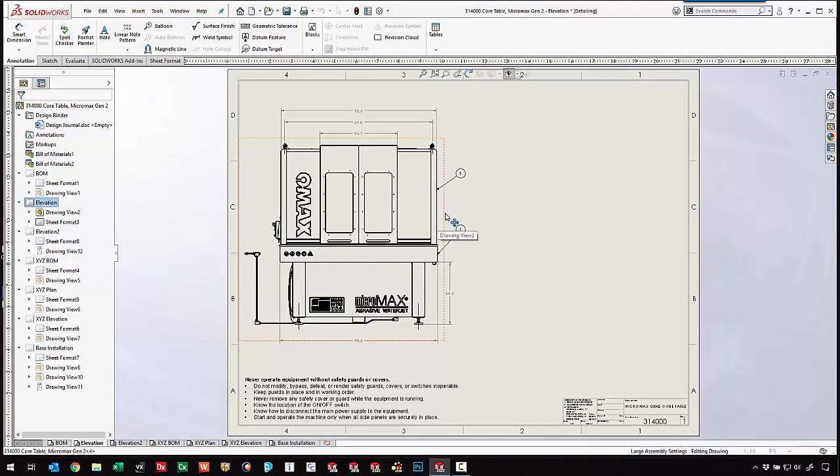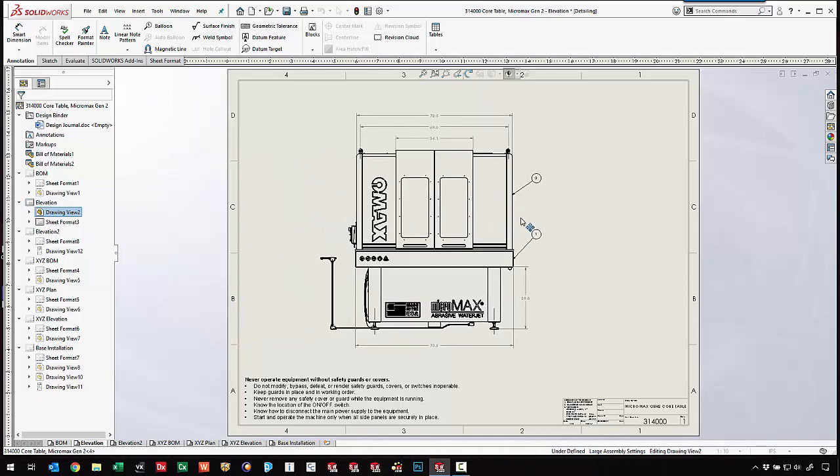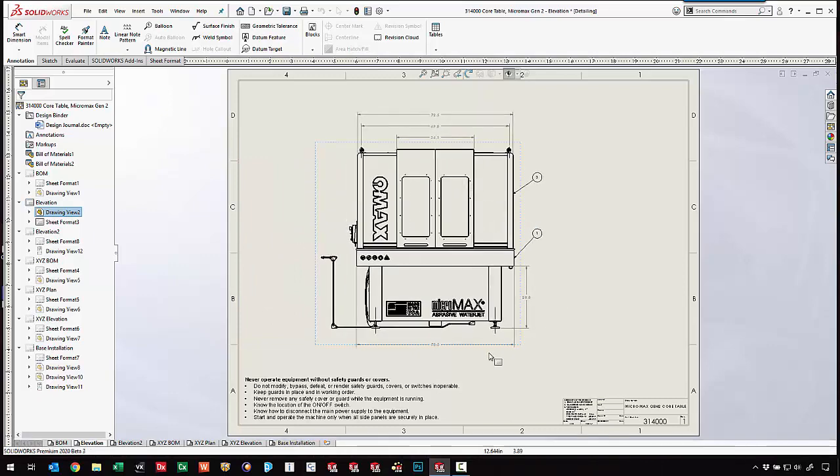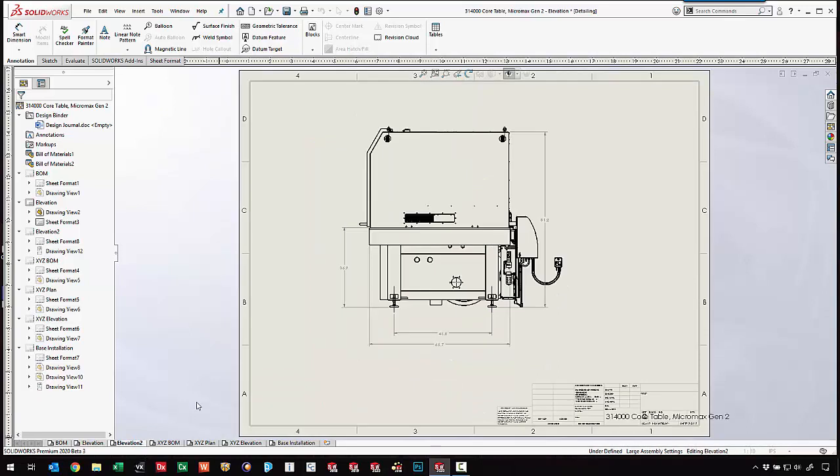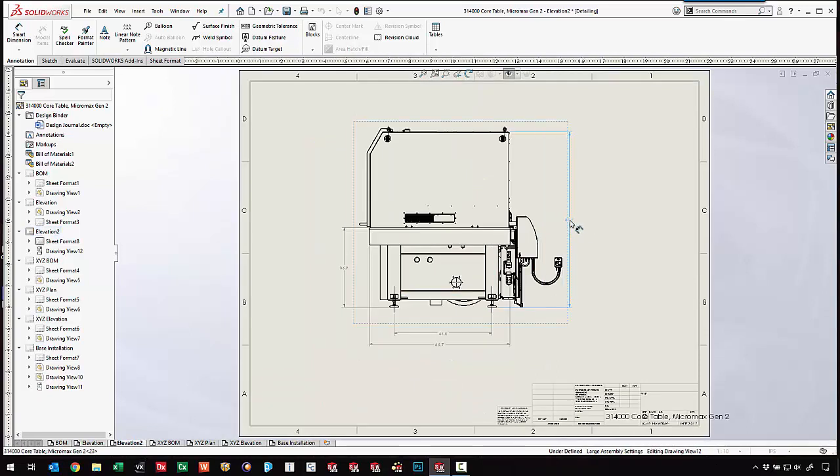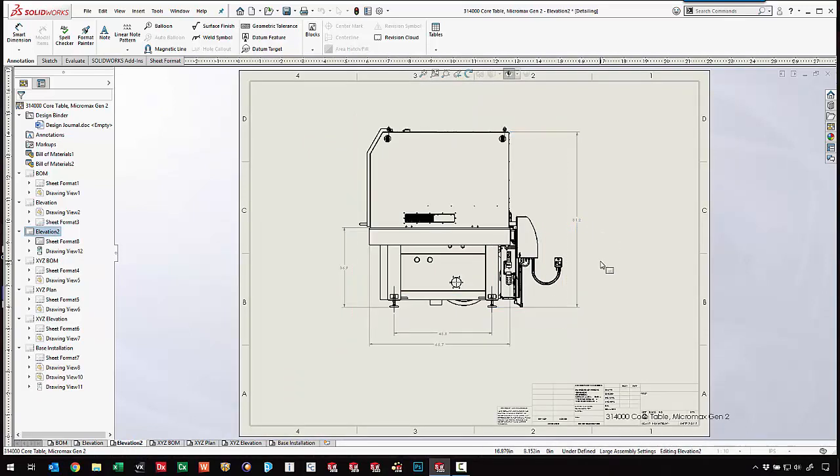So now that we've got a little bit more room on this view we can come in and arrange things a little bit differently. It's one of the huge powers of this detailing mode of being able to modify the drawing as we go.